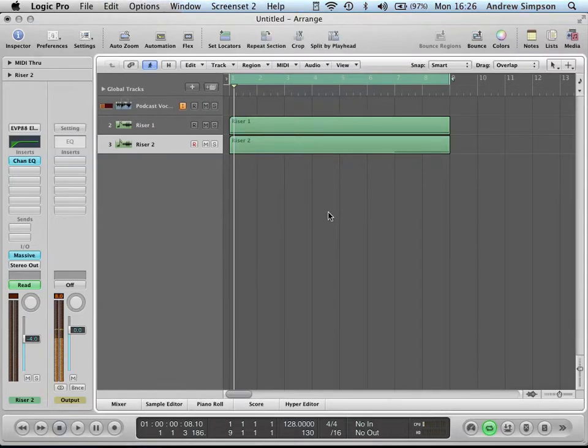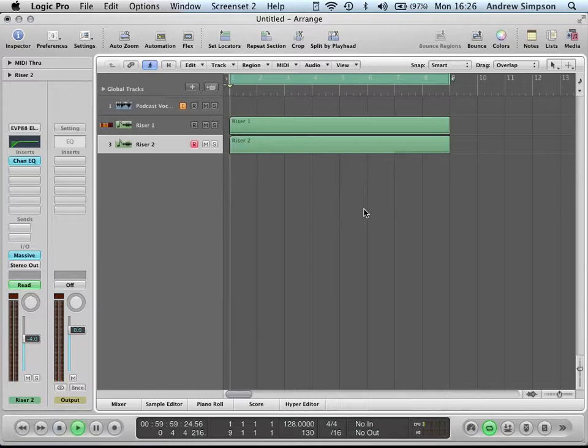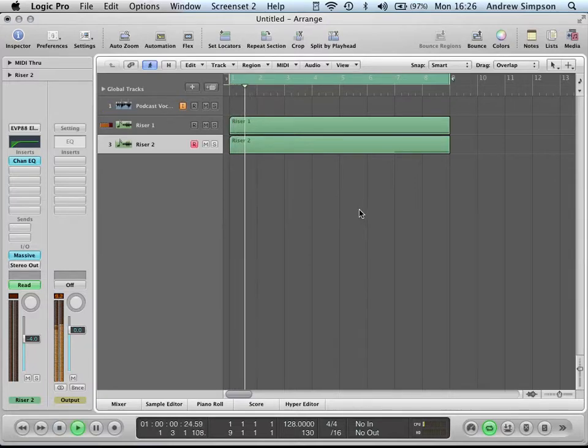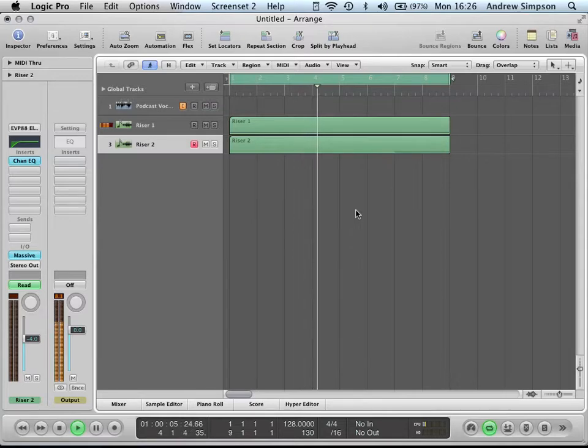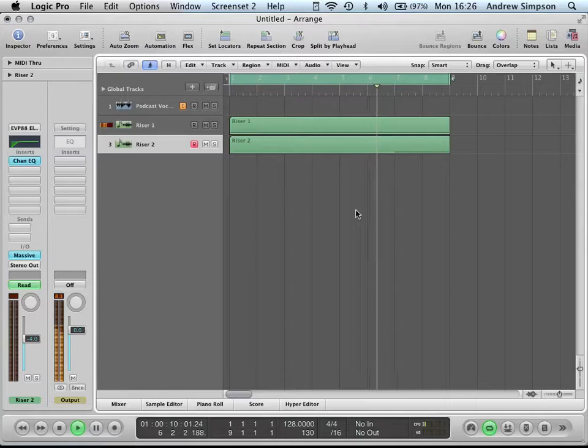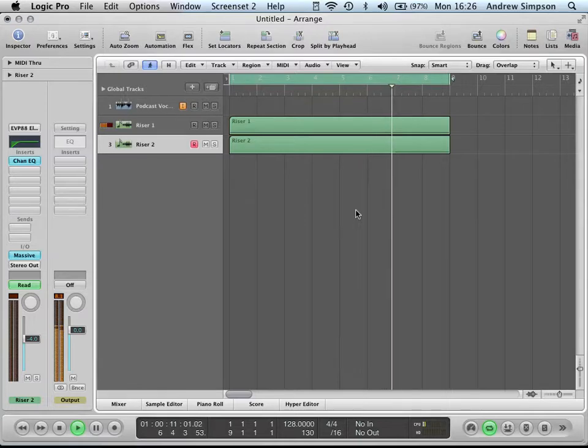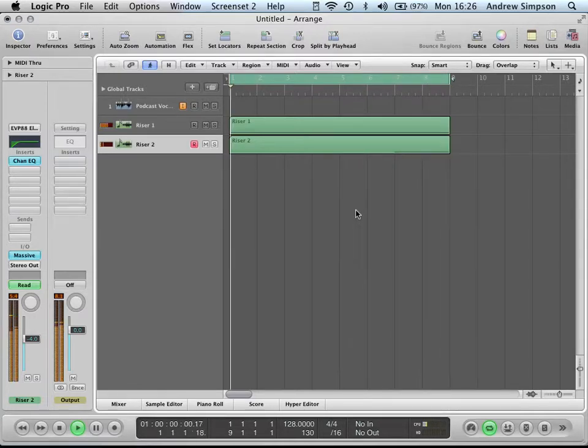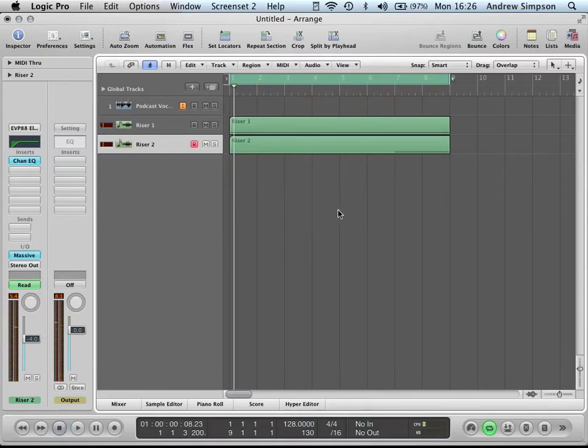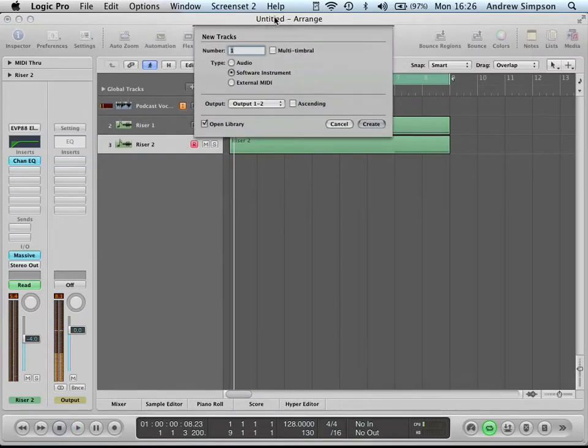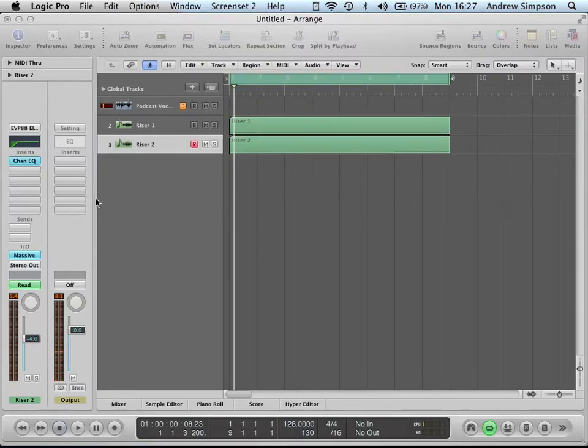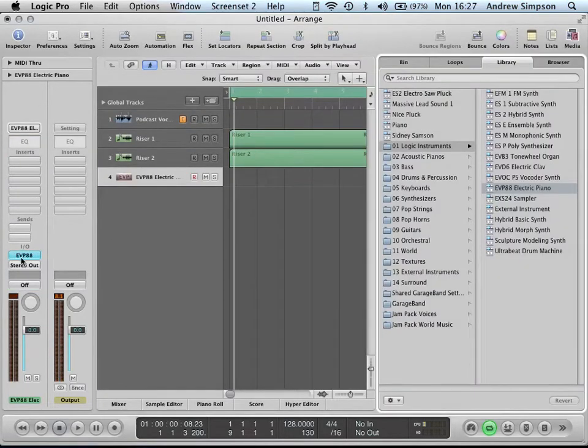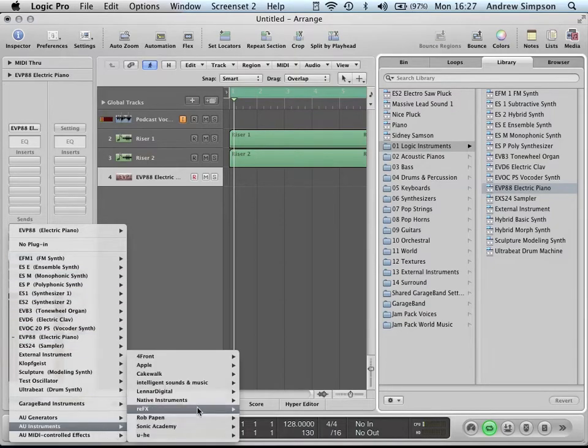Hey guys, in this video I'm going to show you how to make a riser that sounds something like this. To do this, first we open up a new software instrument. I created this one in Massive, so we'll open up Massive.